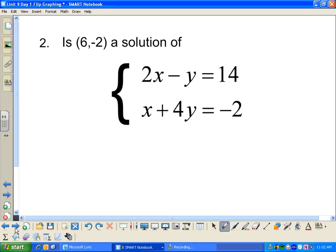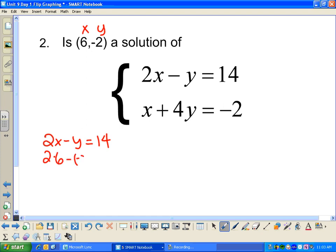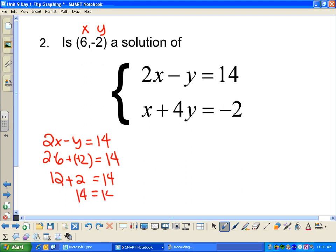Let's see if (6, -2) is a solution to this system. I'm going to plug (6, -2) into each equation and see if it makes every single equation true. x is 6 and y is negative 2. My first equation is 2x minus y equals 14. Plugging in: 2 times 6 minus negative 2 equals 14, which gives 12 plus 2 equals 14 — that works out. So this one is true, and I know (6, -2) is on this line.